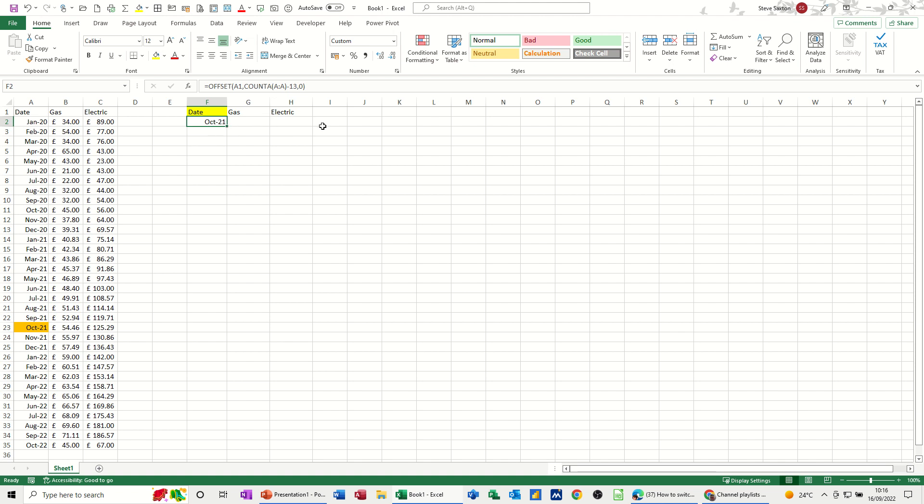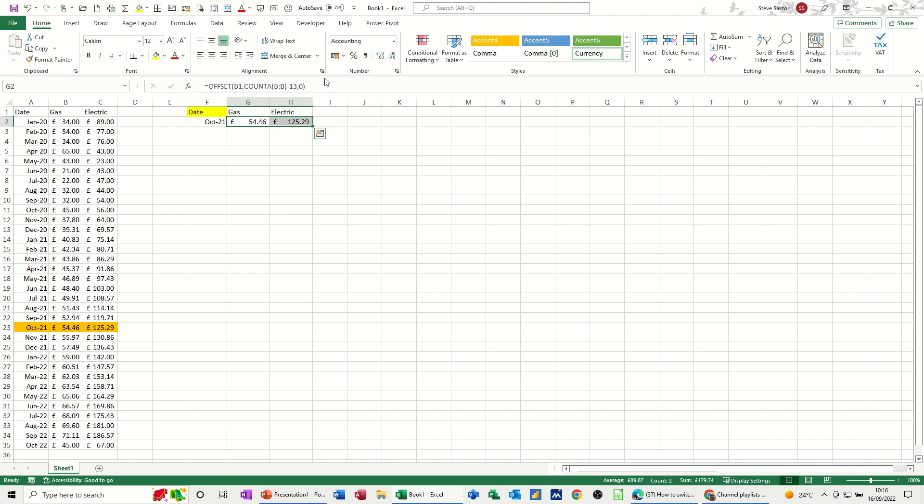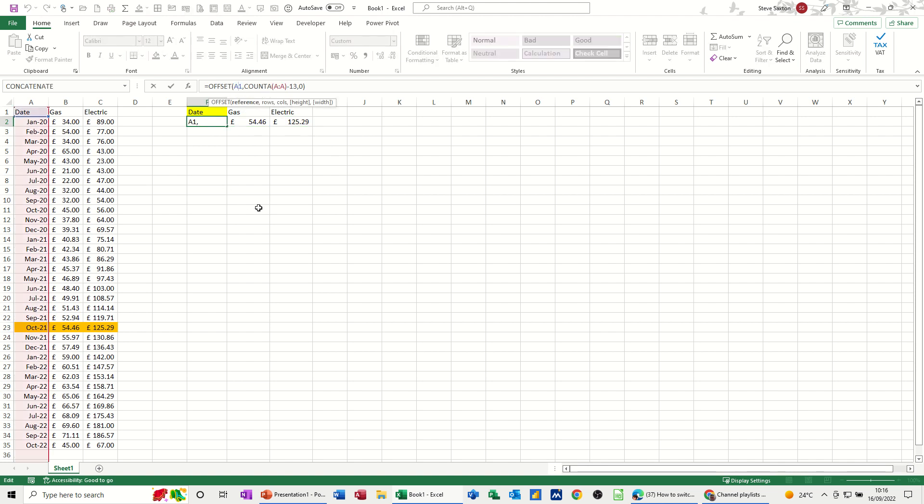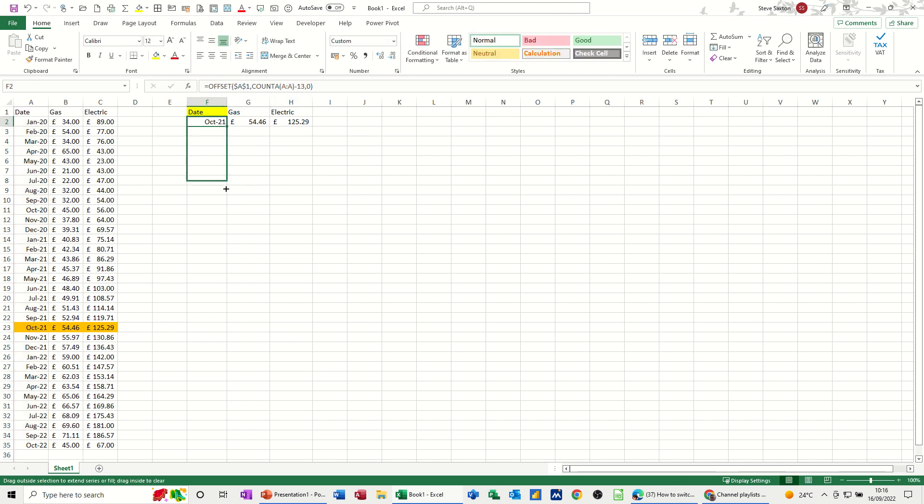Now I need to pull that across. So this next column needs to look at B1 and C1. So let's just pull that over. Now it's picking up the format as a date, so I'll just highlight those two and put it back to money. So 54, 46, that's worked fine. Now obviously I need to pull this down as well. So I'm going to need to dollar sign A1 because I need the A1 to be locked.